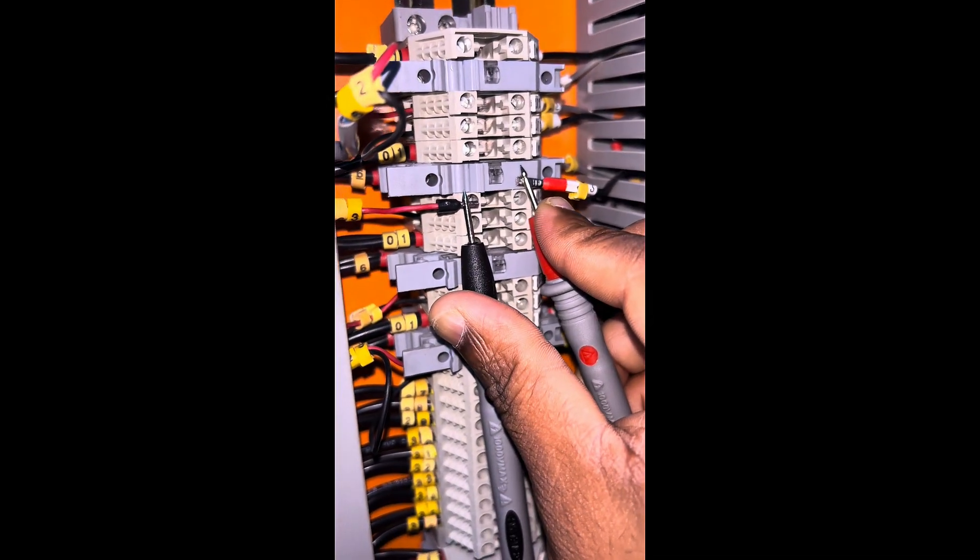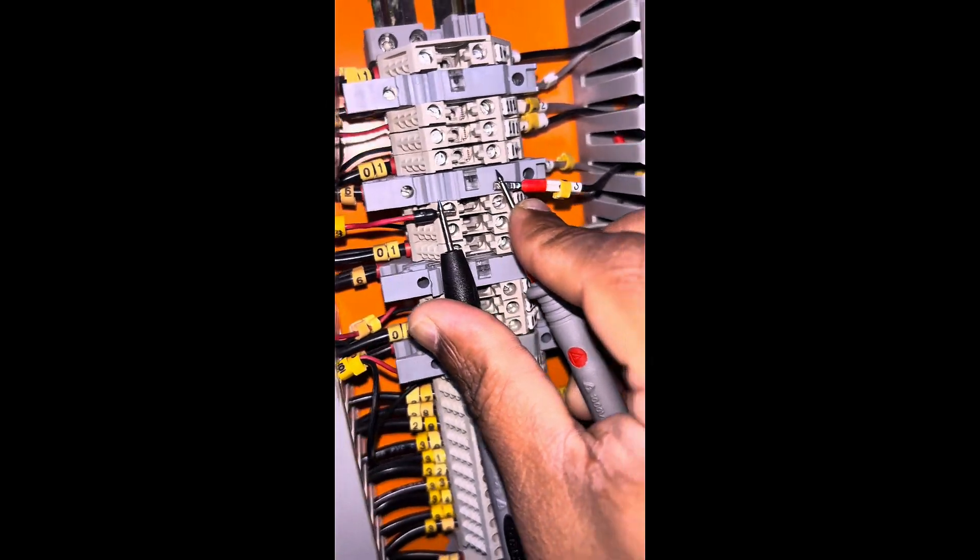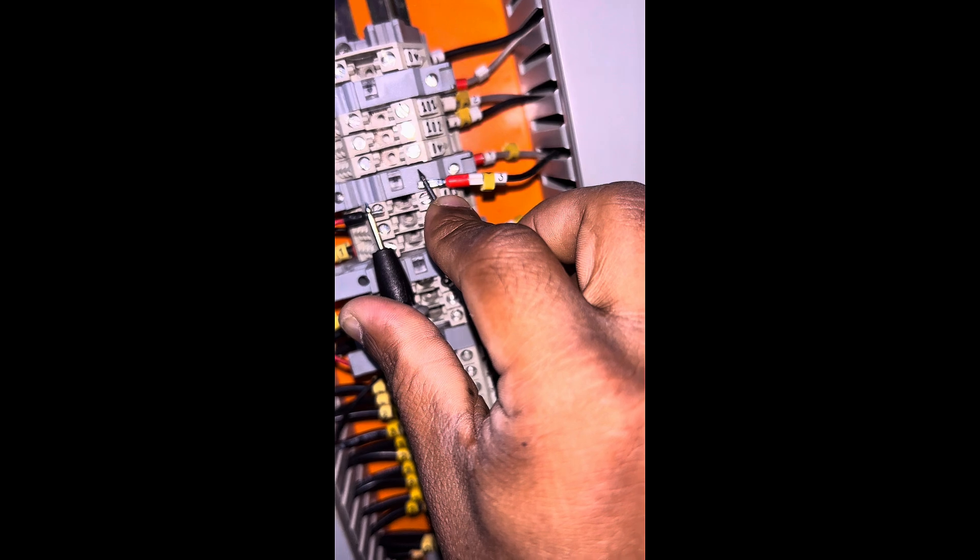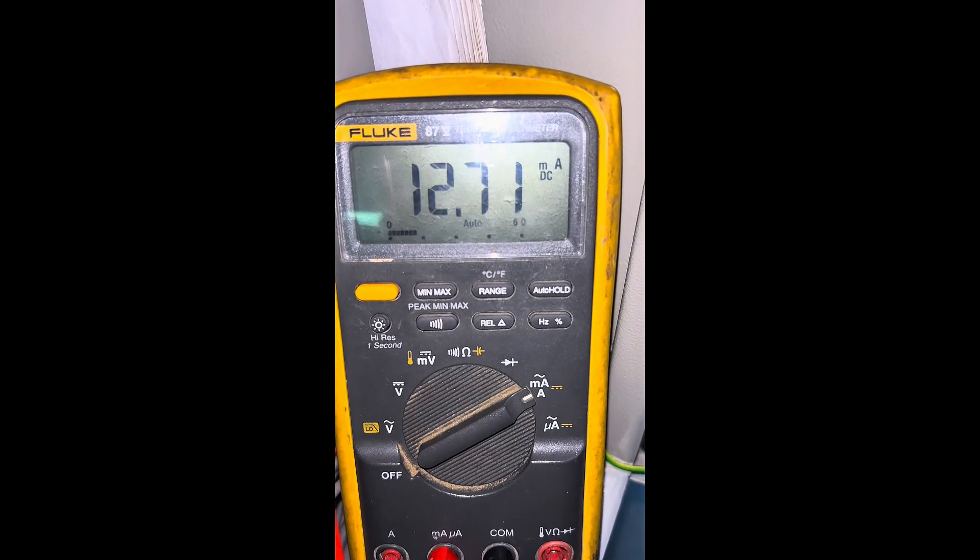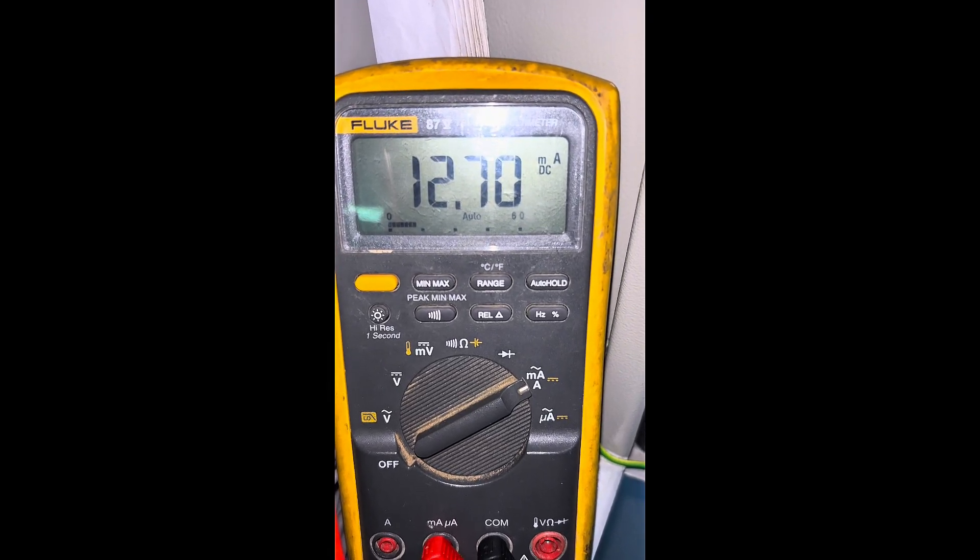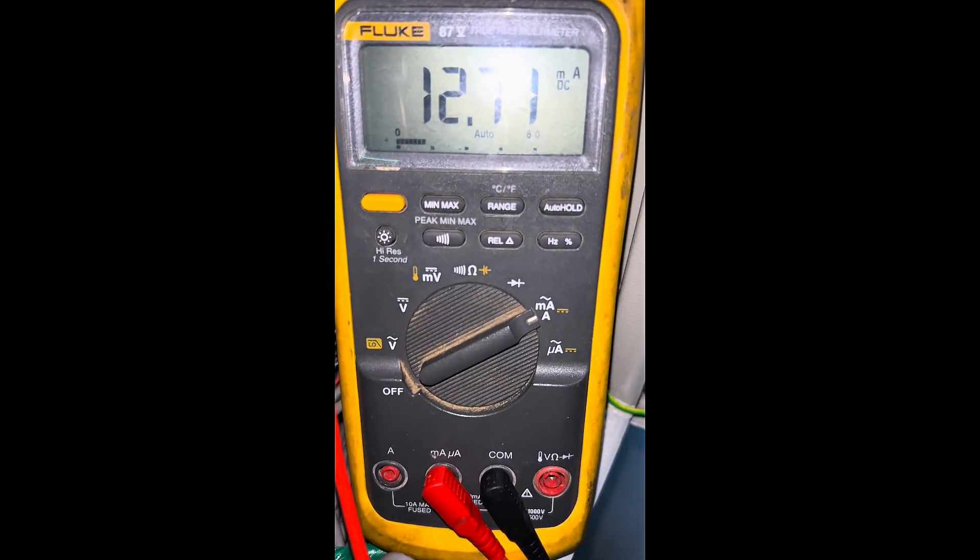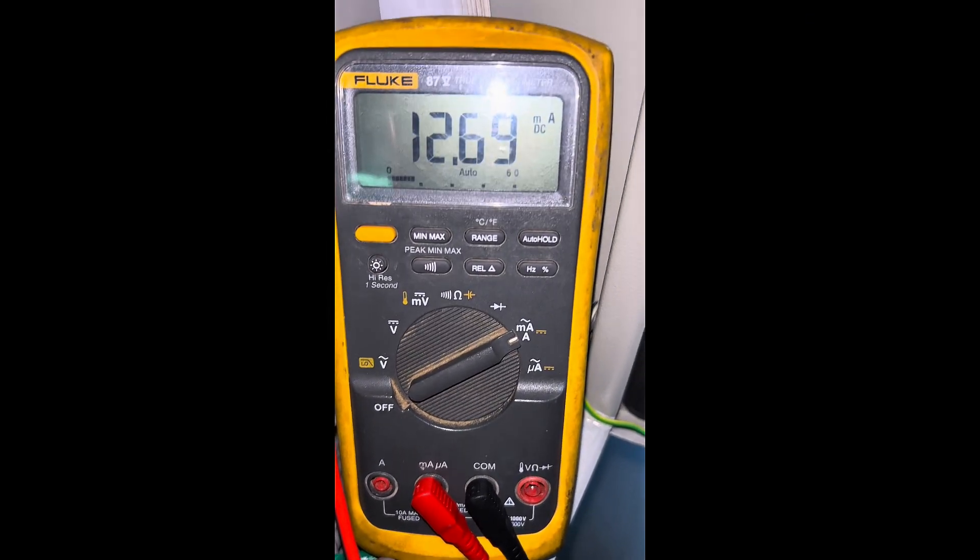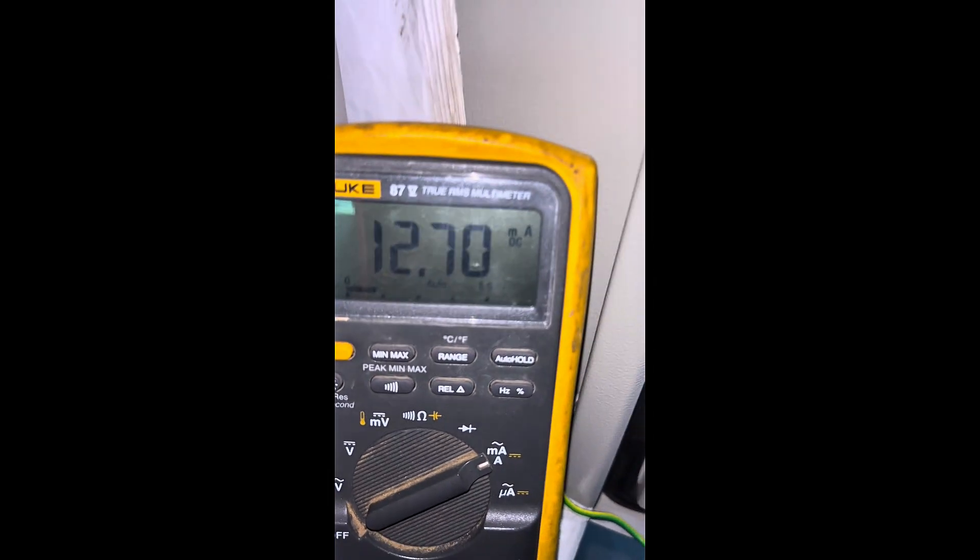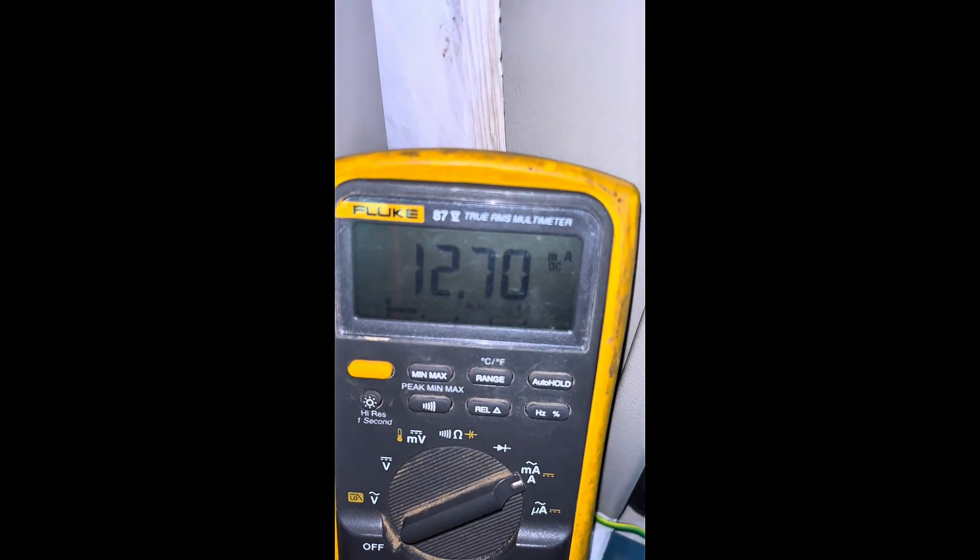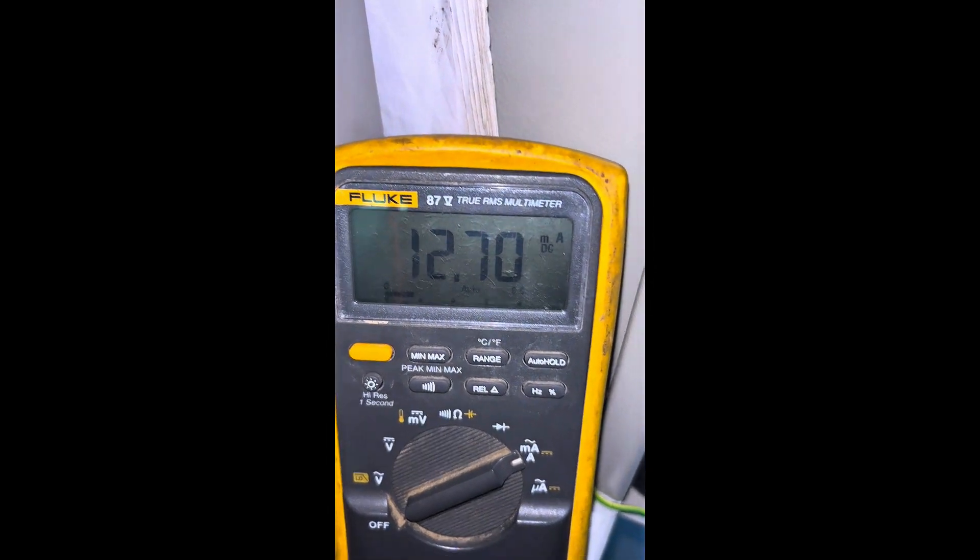After connection like this, you can see from our multimeter we're getting 12.69, 12.7 milliamps of DC value. That means more than half of the water is available in our tank.